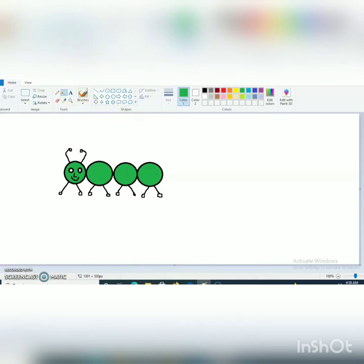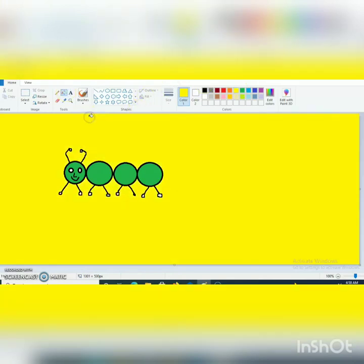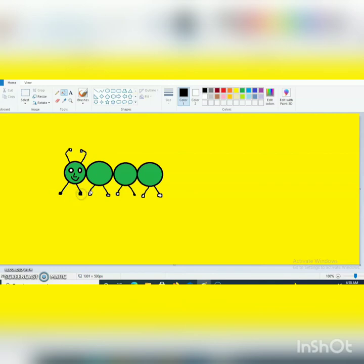And I want to fill yellow color outside, so I am selecting yellow color from the color palette and color bucket and I am filling yellow color. You can select black color and fill inside this small circle. You can select another color also as per your choice.